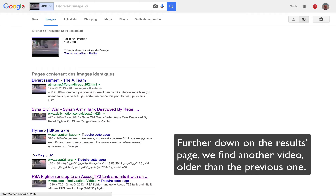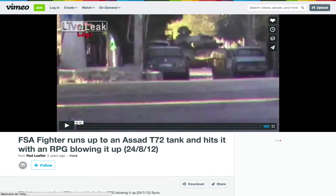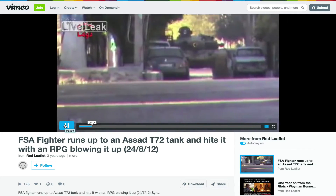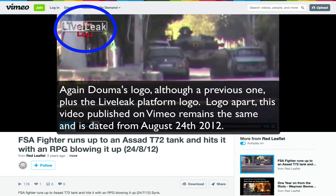Back to Google results, we also find another link with the same video published on LiveLeak as early as 2012, showing again the same rebel fighter throwing an anti-tank grenade.